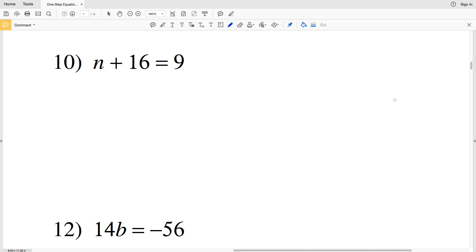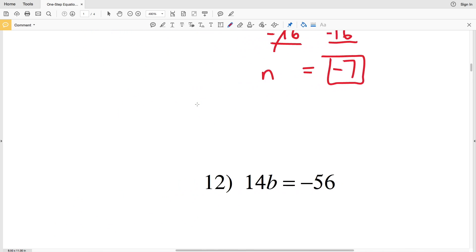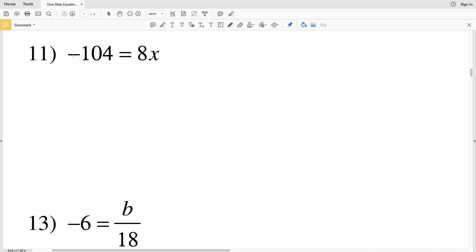For number 10 we have N plus 16, so we're isolating N by subtracting 16 from both sides. That leaves N equal to 9 minus 16, which is negative 7.